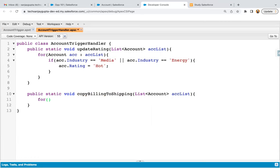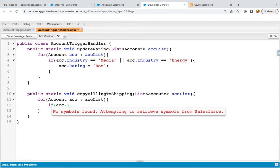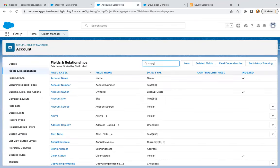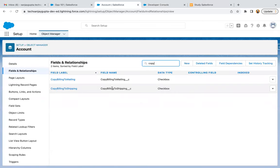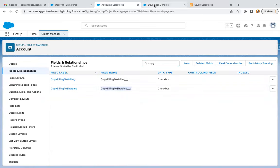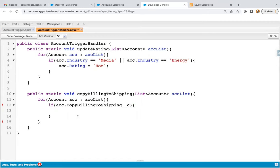Now it's time to implement the code. I need to implement a loop and inside this loop I need to check the condition. If acc dot — we need the field API name 'copy billing to shipping' — I'm going to search it. We created 'copy billing to shipping', so I'm copying it and pasting it here. If this checkbox is true, then only we need to copy billing information into shipping information.